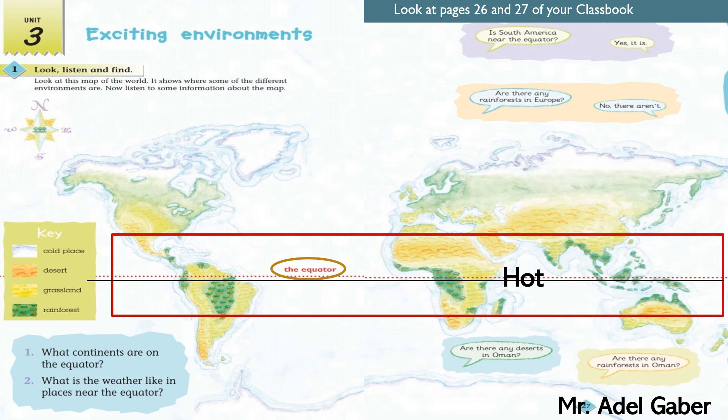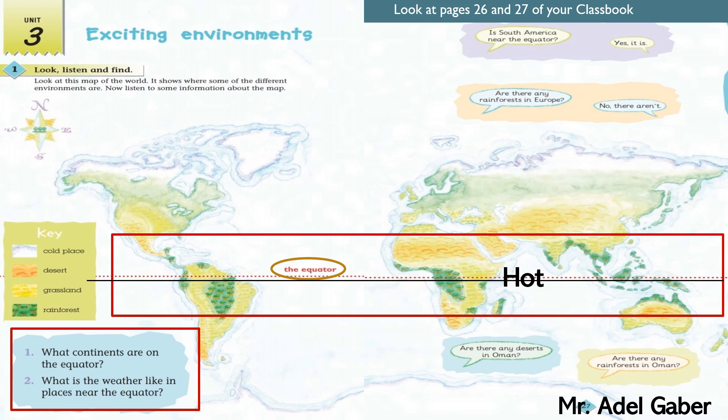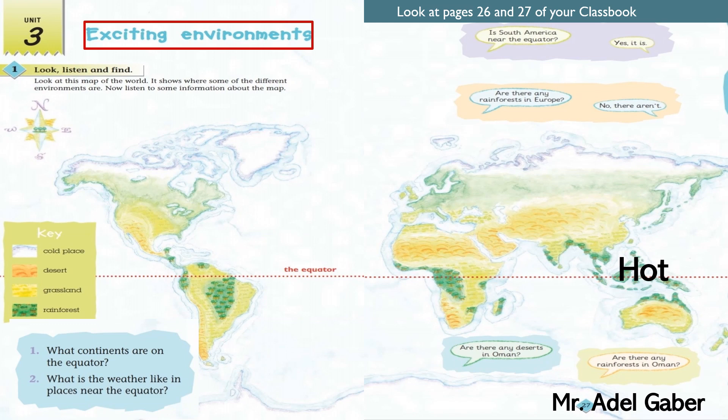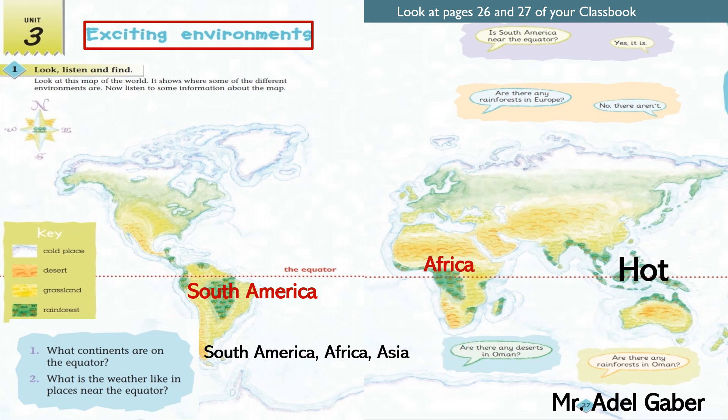Places near the equator are hot and wet all through the year. Answer the two questions in the bottom left corner of page 26. Question number 1: What continents are on the equator? Question number 2: What is the weather like in the places near the equator? Check your answers. The continents on the equator are South America, Africa, and Asia. The weather in the places near the equator is hot.